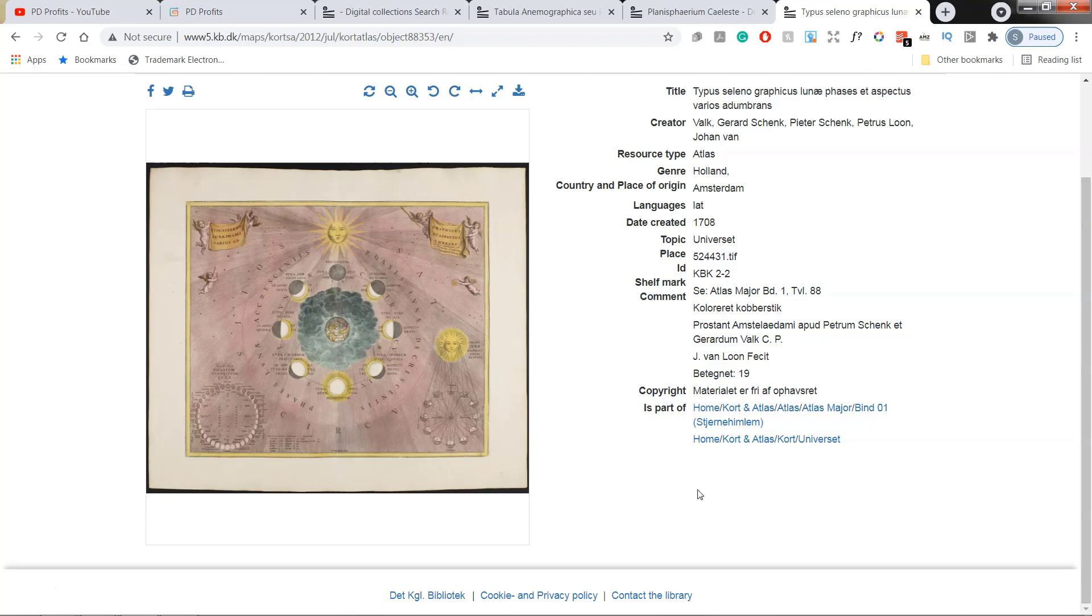You can download the free PDF with all the links to the maps shown in this video. Link to the download is down in the description below. Guys, thank you so much for watching and I'll see you in the next video.